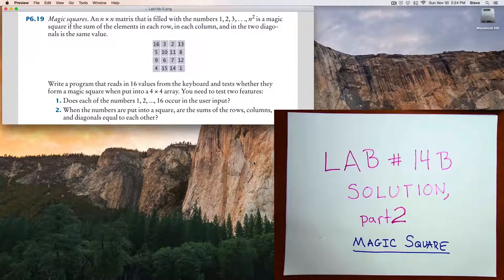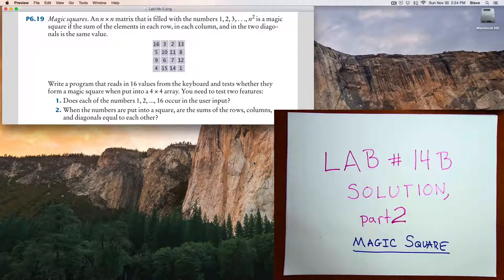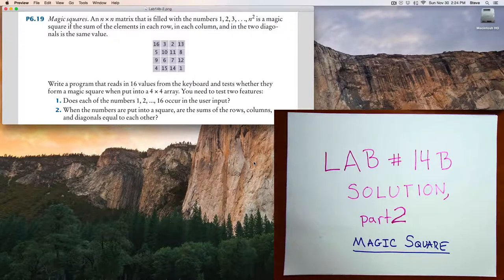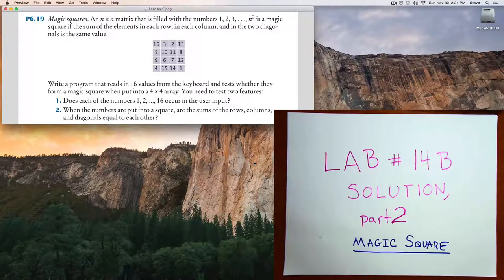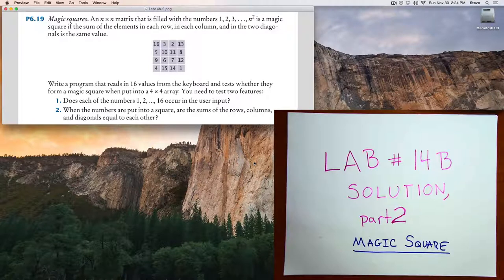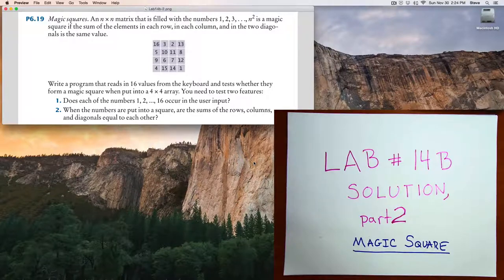A magic square is an n-by-n grid of values where every row, column, and diagonal add up to the same value.